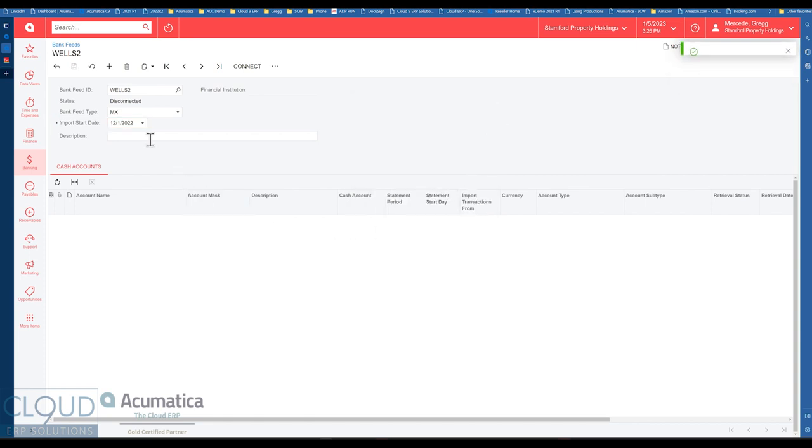The one thing I noticed about MX is it seems to bring in all transaction data in uppercase. So that might be a preference. Maybe you like it, maybe you don't. But that is definitely something I noticed between Plaid and MX.